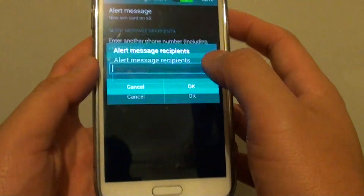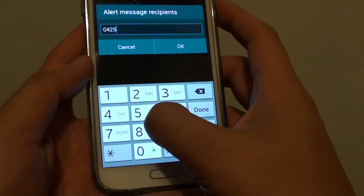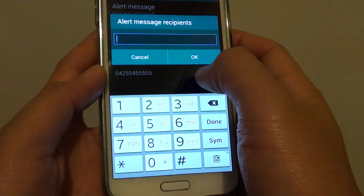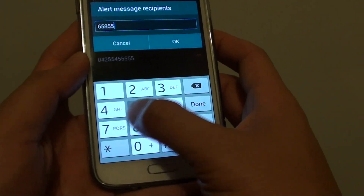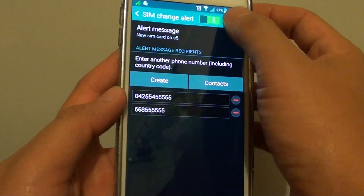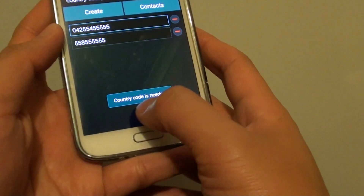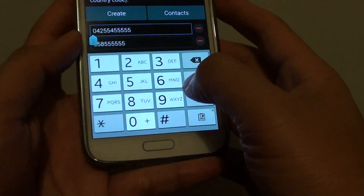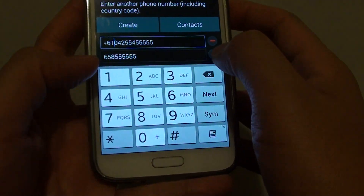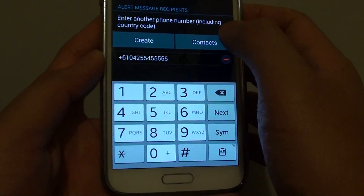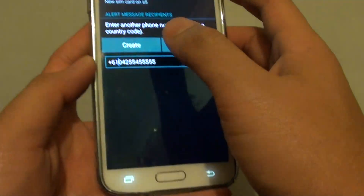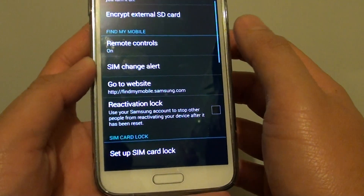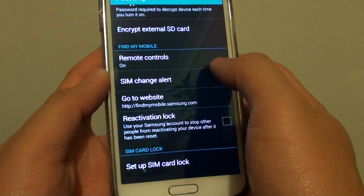Now you can enter a new phone number or choose one from your contacts. Enter a number and tap OK — you can add as many numbers as you like. Note that the country code is needed, so include it at the front, for example '61'. Then tap Save.